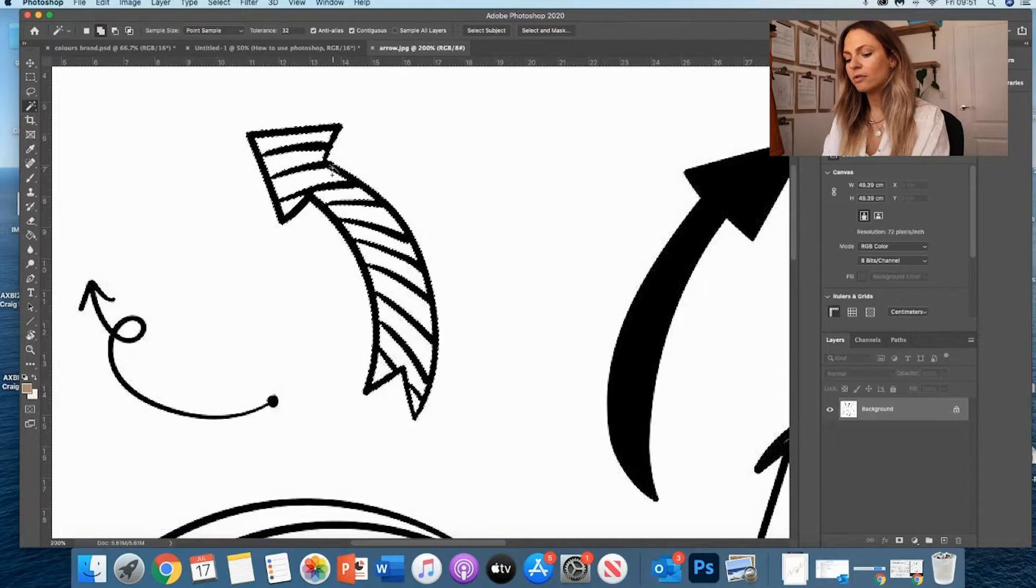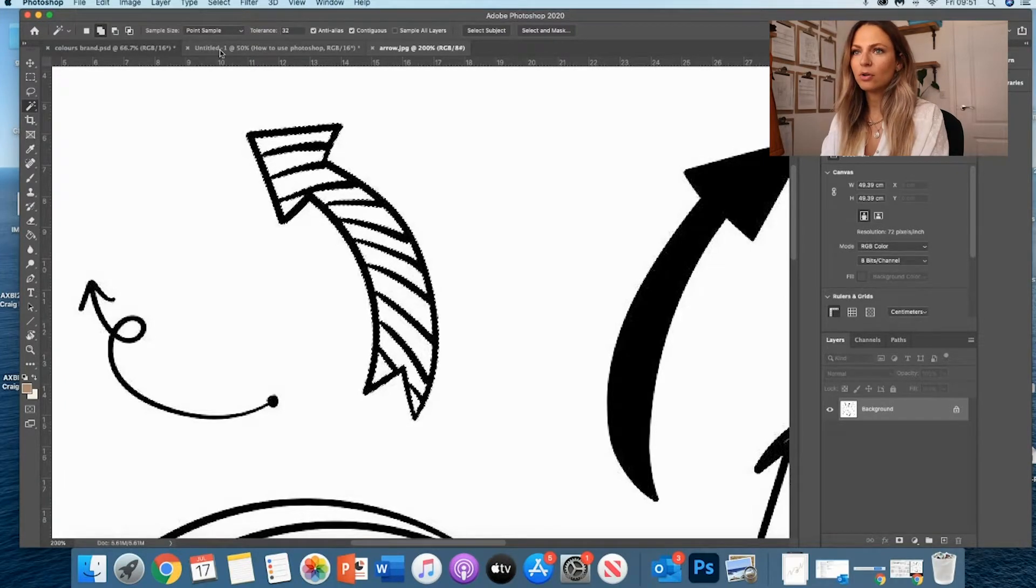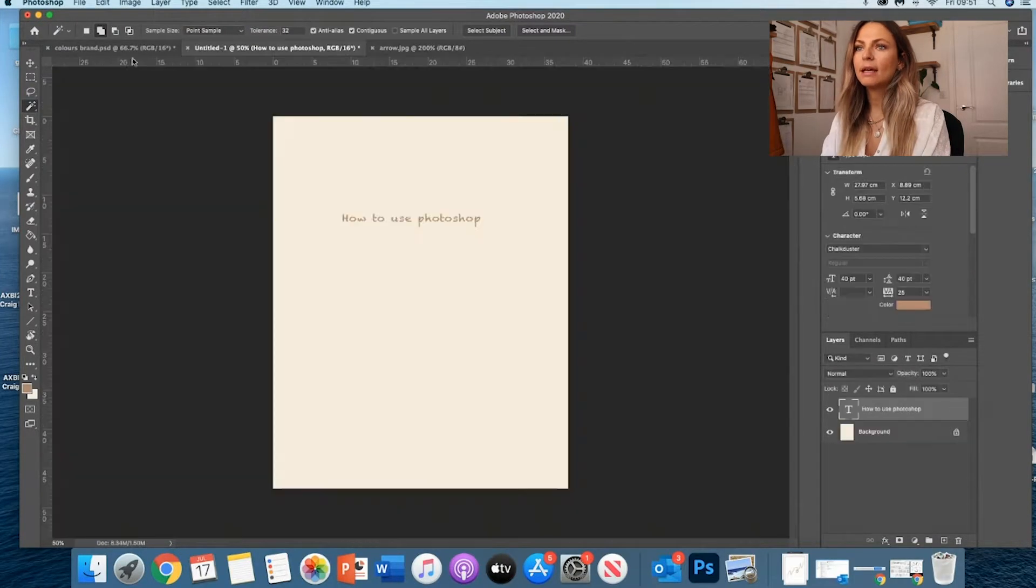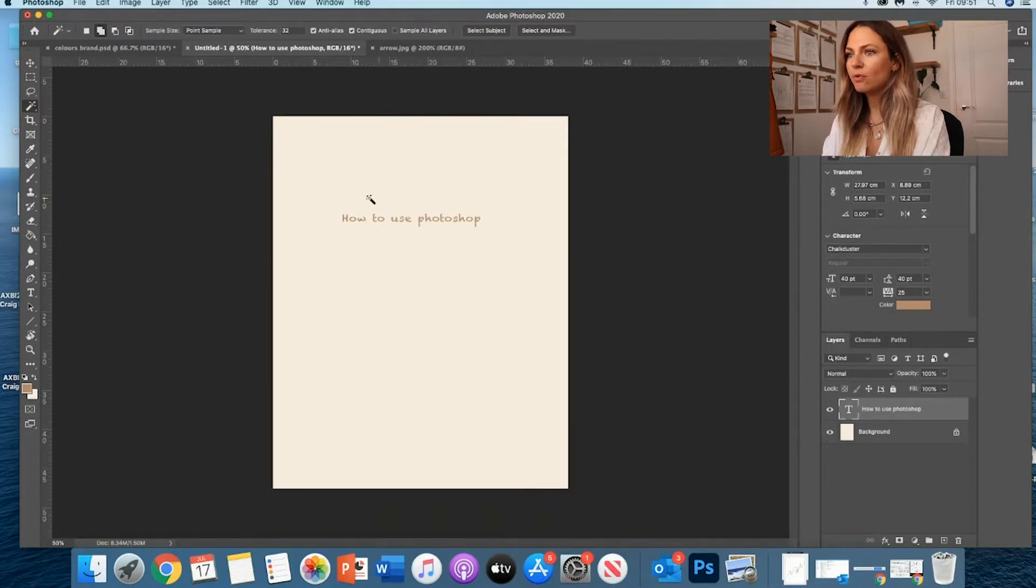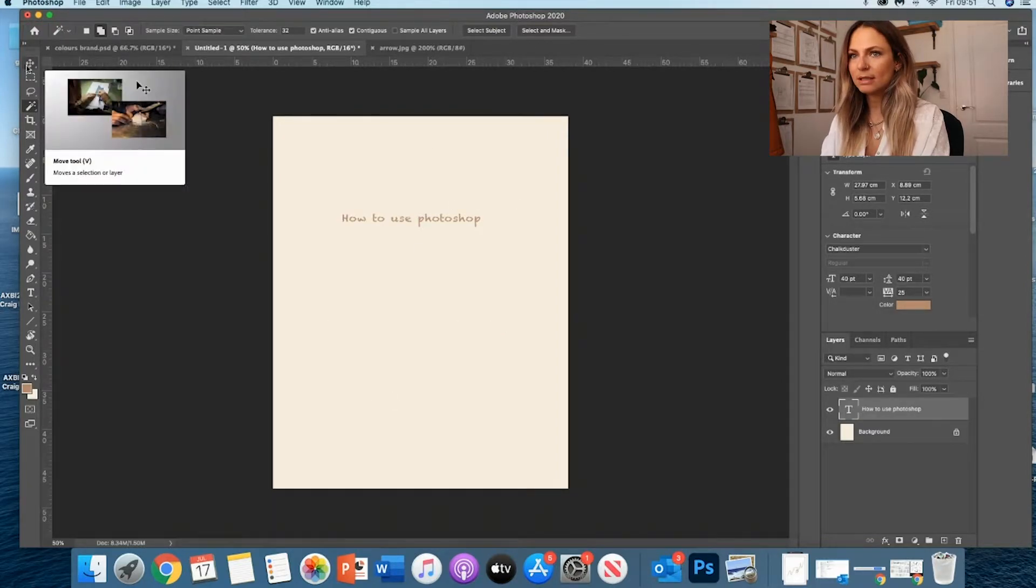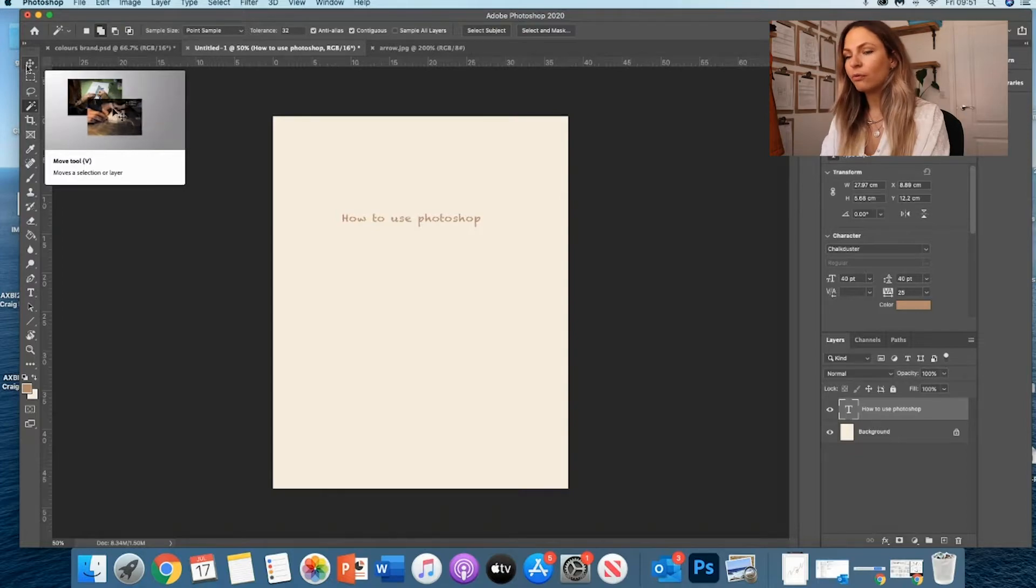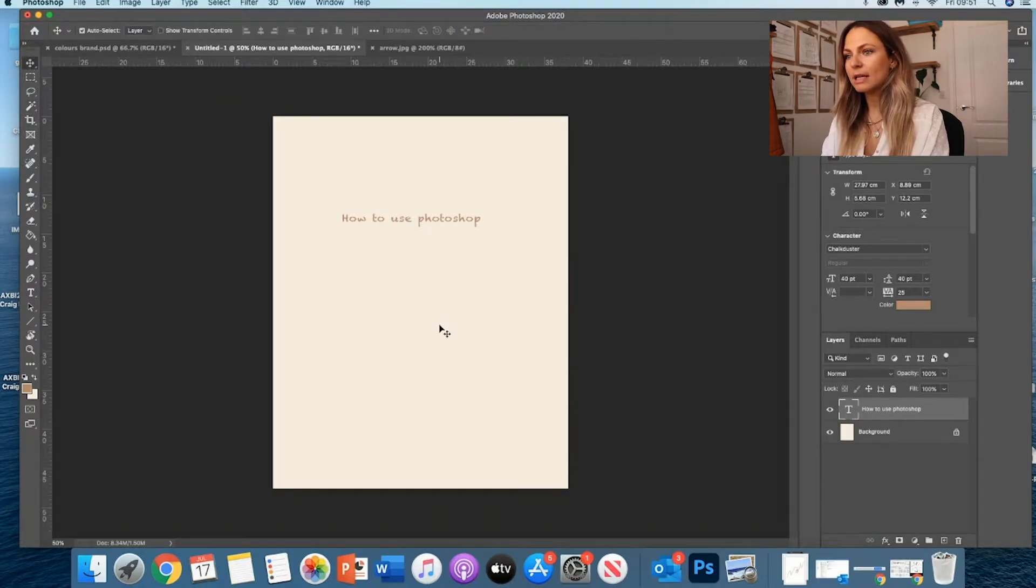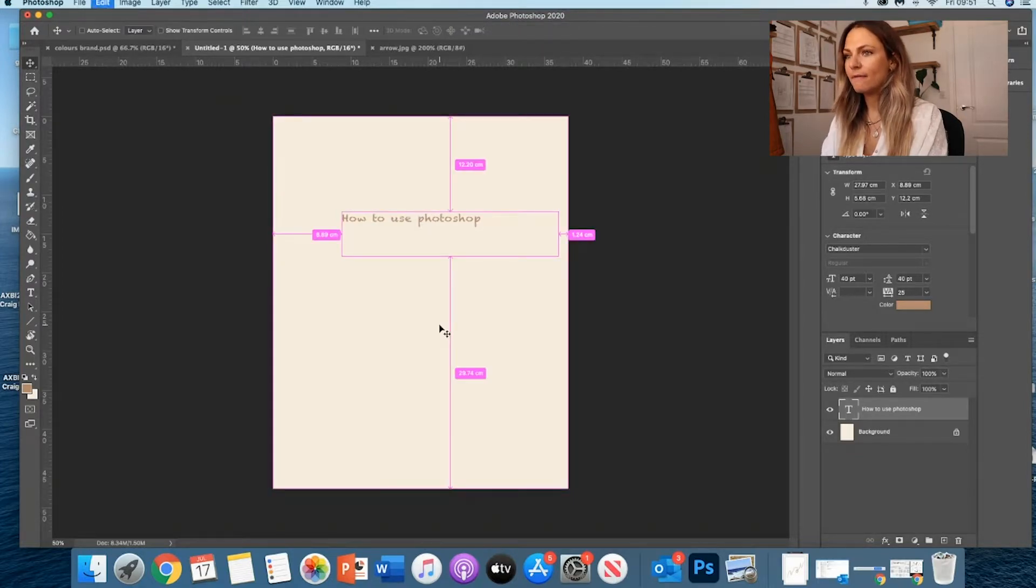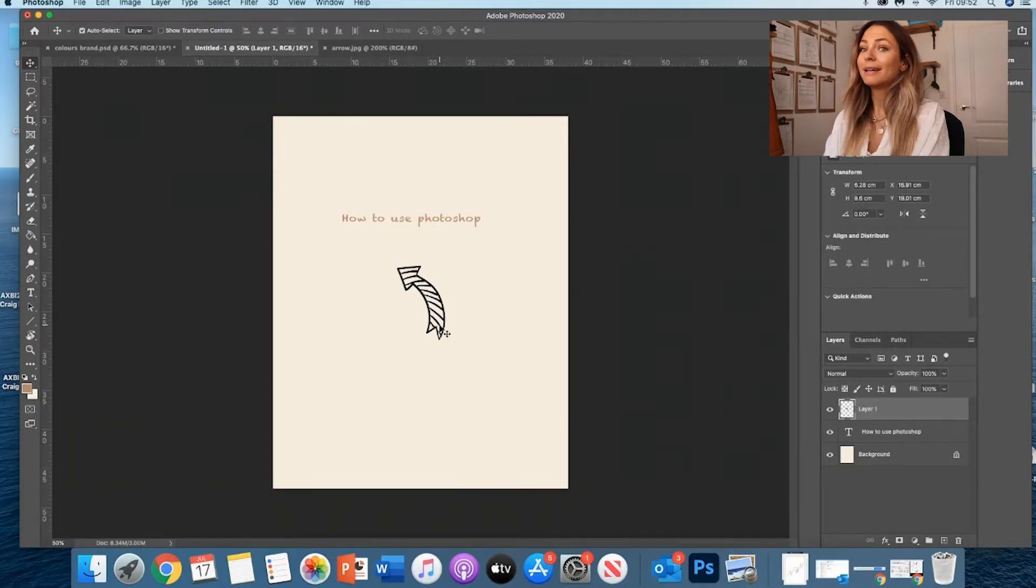And then all I have to do is Control-C, and then go on my document. So I go back to my moving tool - remember, the moving tool is here, the shortcut for it is V. So I'm just clicking V and then Control-V to paste the arrow. And that's it.